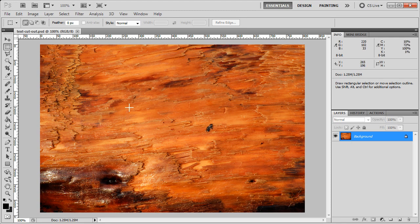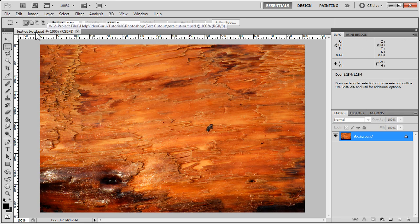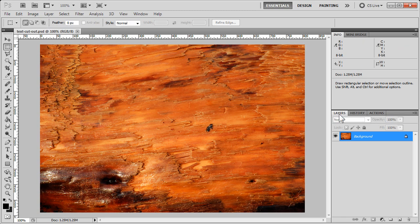It started out as a simple JPEG, but I've saved it as a Photoshop file. I've got my layers on the right hand side here, my layers window visible.